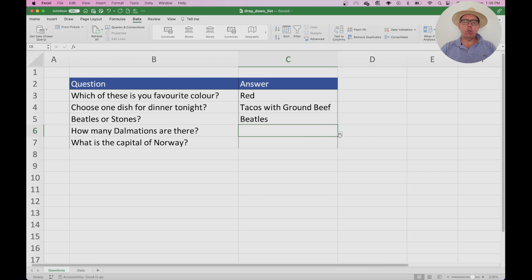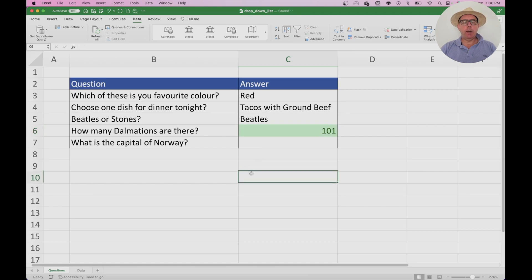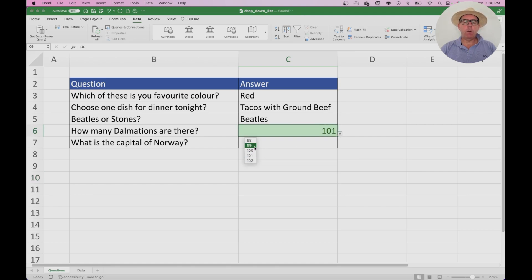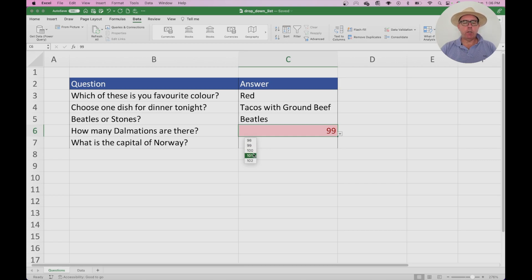I've already done the conditional formatting for the Dalmatians. For example, if we choose a number — we know the answer is 101 Dalmatians — I'll click that, and you can see it becomes green. If I'd chosen a wrong number, like 99, it goes red. This gives you the opportunity to highlight very easily what is right or wrong from the answer.